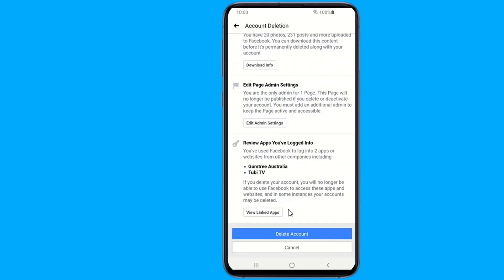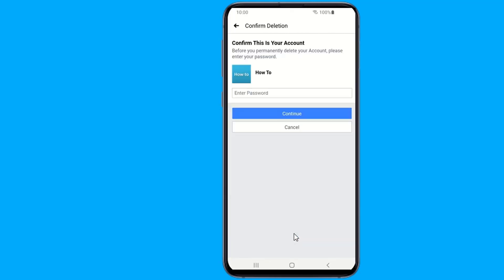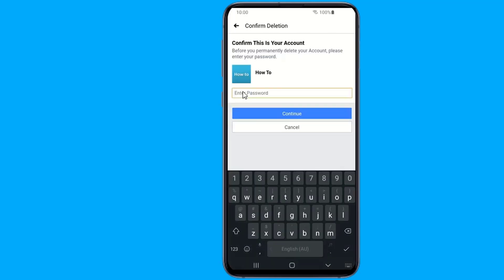Should you change your mind, you can cancel the process by logging into your account within 30 days and clicking cancel deletion. Otherwise, your information will be removed from Facebook within 90 days.